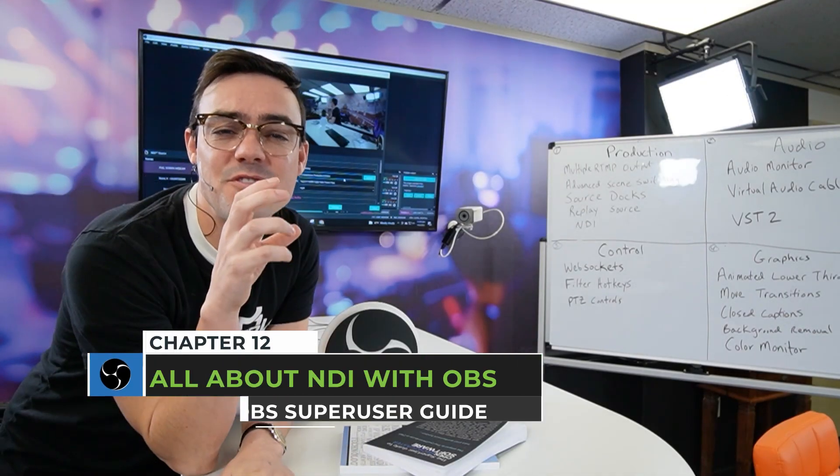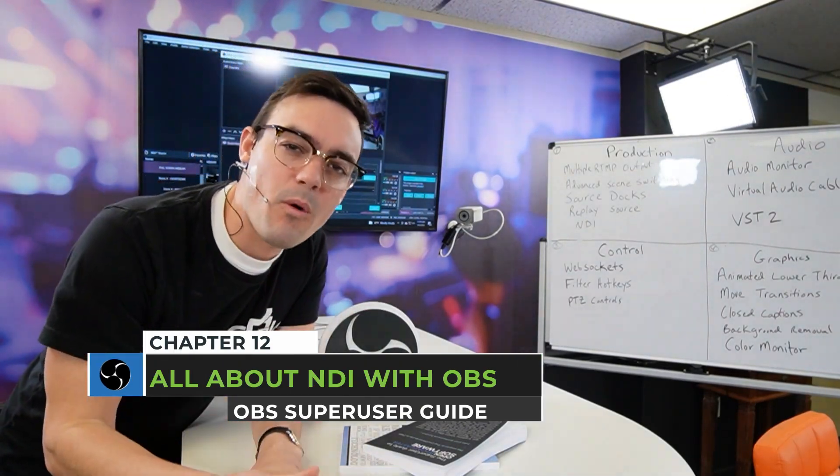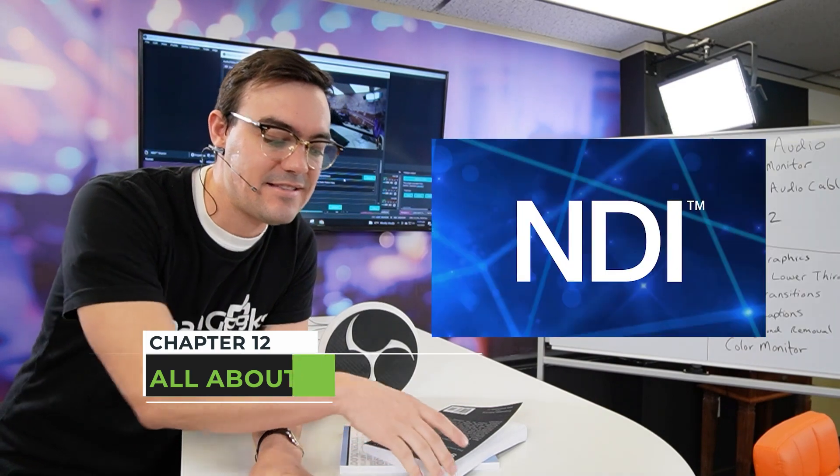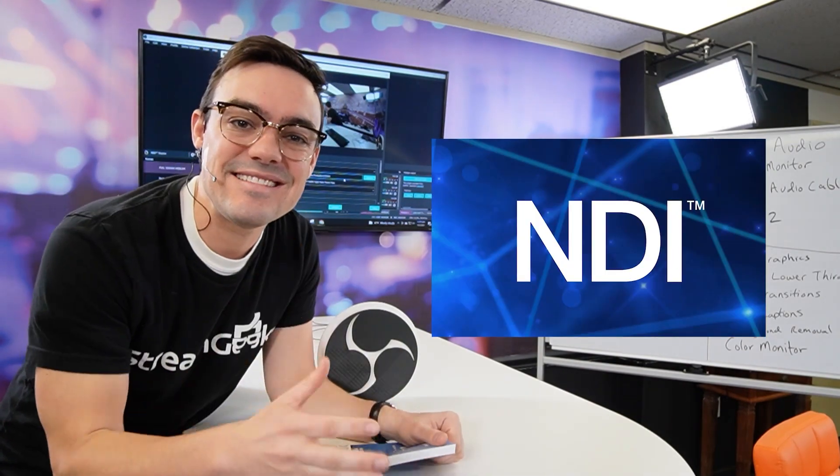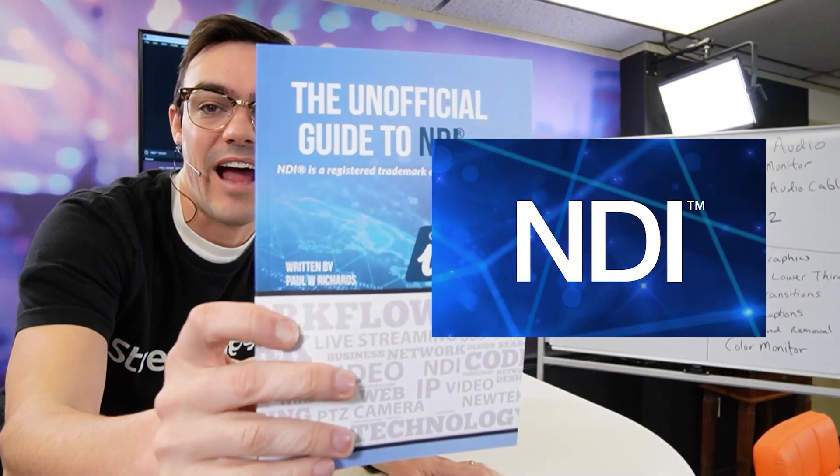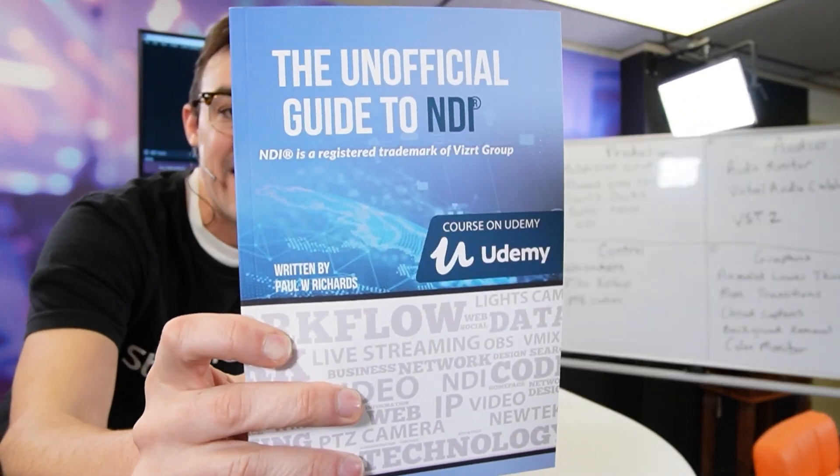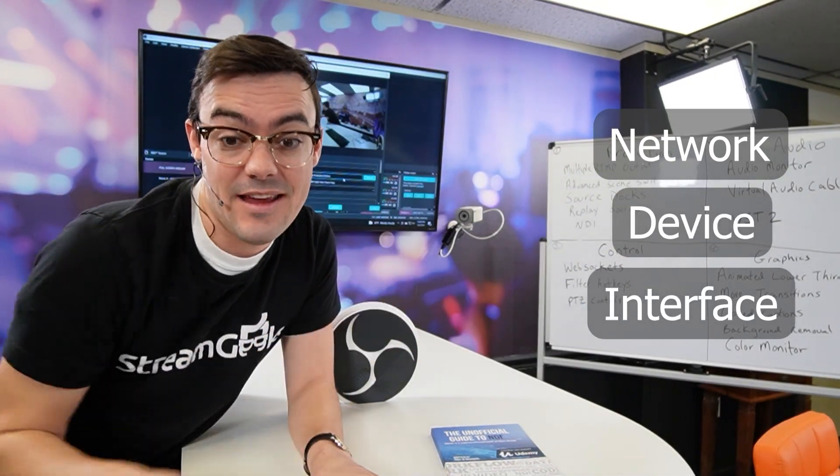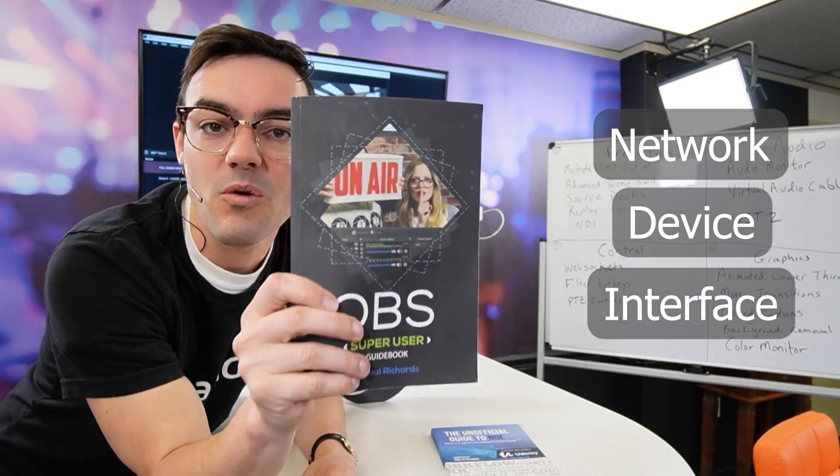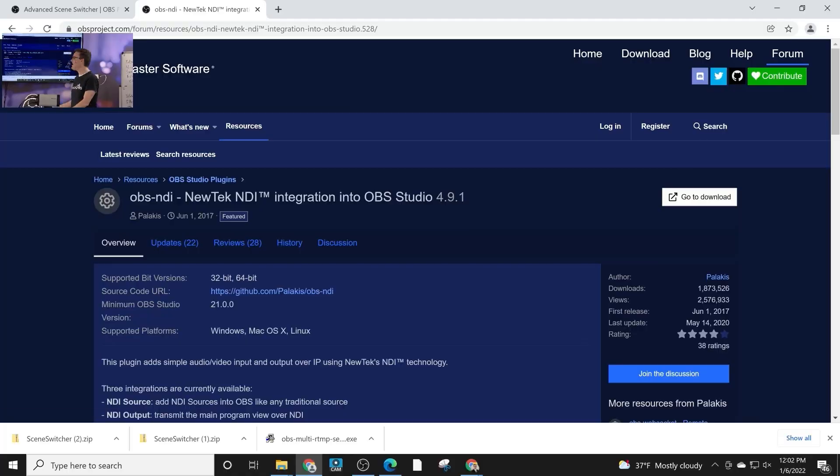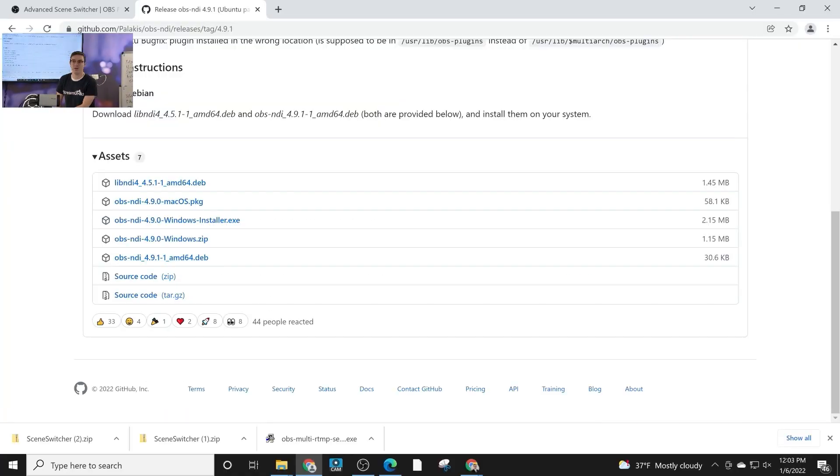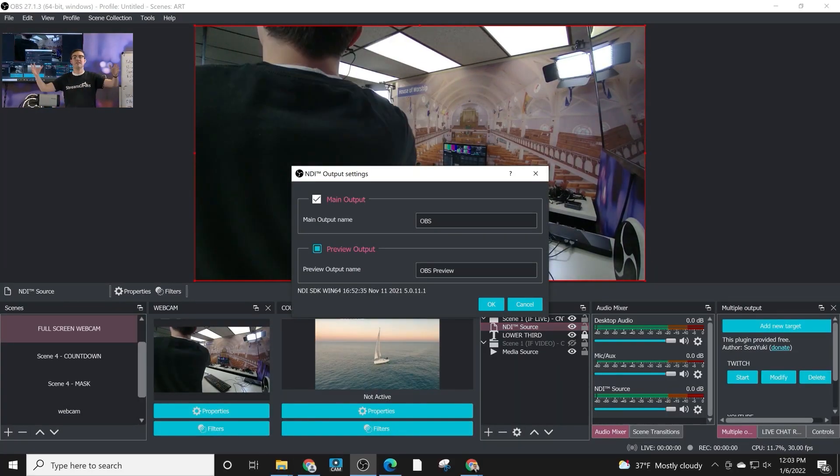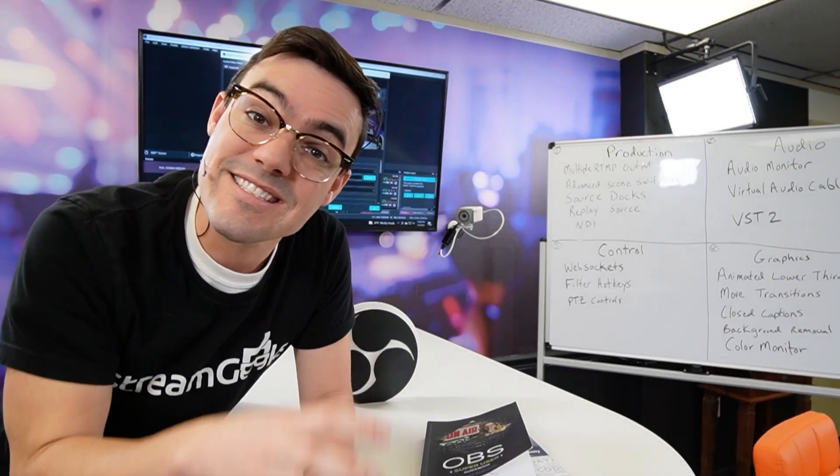All right, it's time to review the most powerful plugin for OBS. It is NDI. In fact, I wrote an entire book called The Unofficial Guide to NDI. So there's a lot to learn about NDI. But in the Super User Guidebook, we're going to learn how to install NDI into OBS using it, all the features inside of OBS.